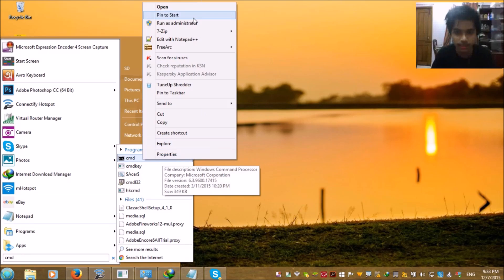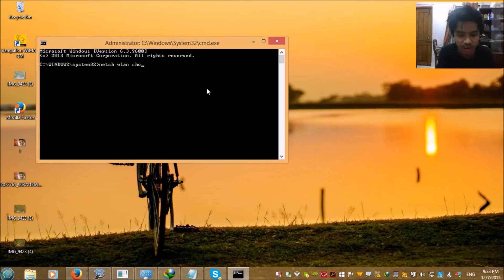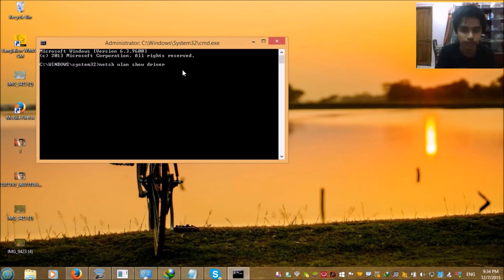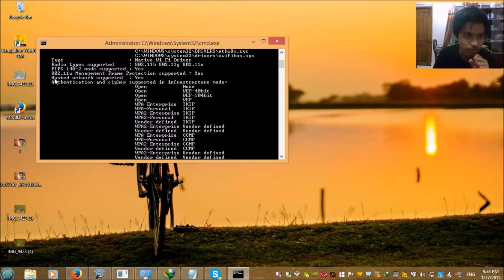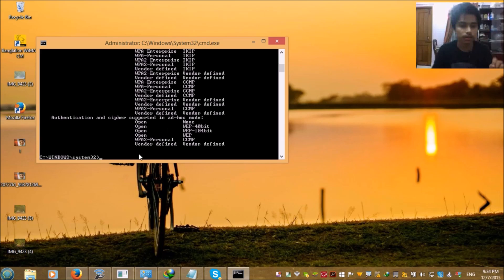After running it as administrator, you need to write this code: 'netsh wlan show drivers'. You can find this in the description below. Press enter and you will find 'Hosted Network Supported: Yes'. If your PC shows yes, then you can turn your laptop or PC into a Wi-Fi hotspot.